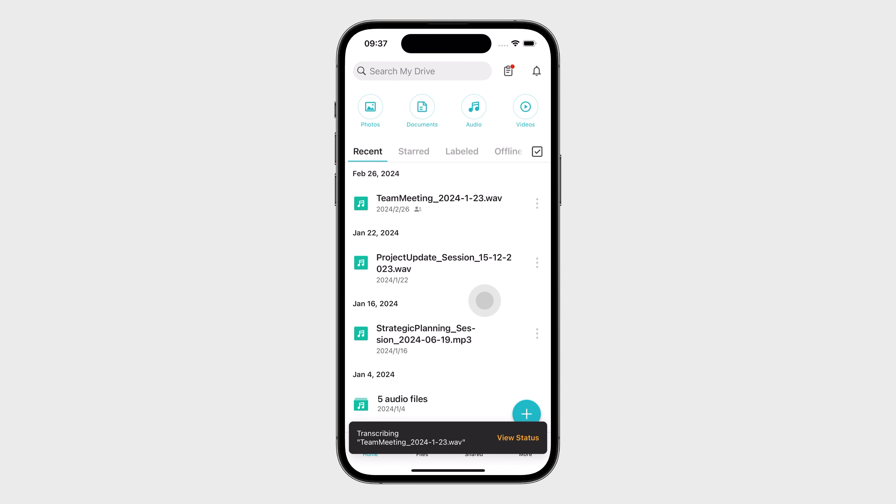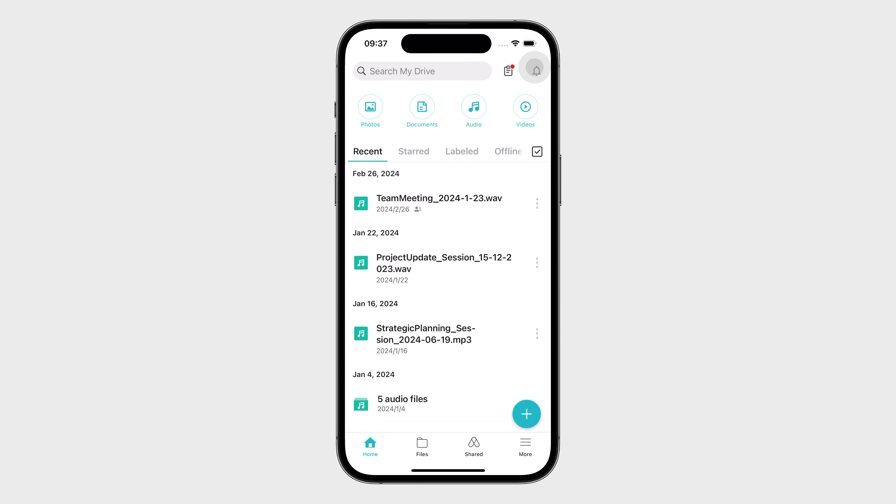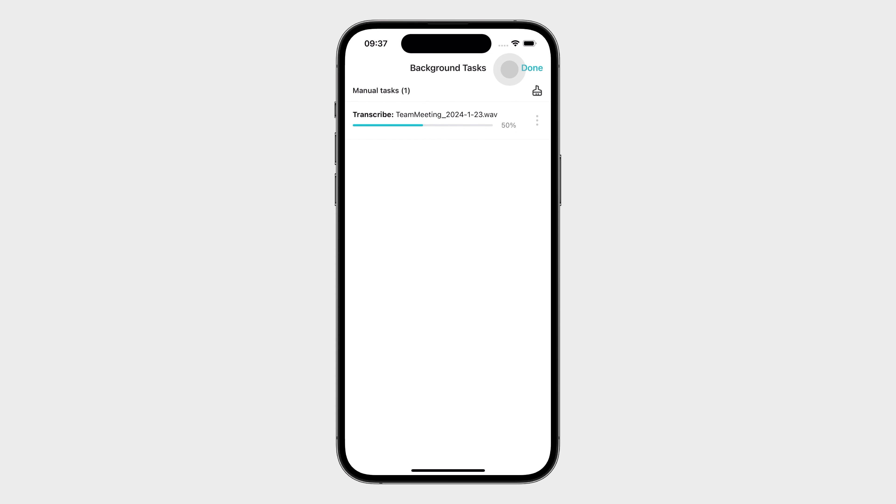Tap View Status to follow the transcription progress. You can also track it by tapping the clipboard on the homepage. Once complete, a text file containing the transcription will be created.